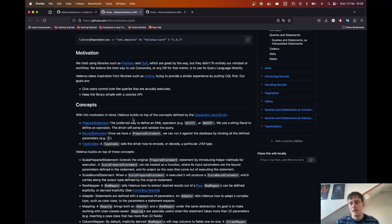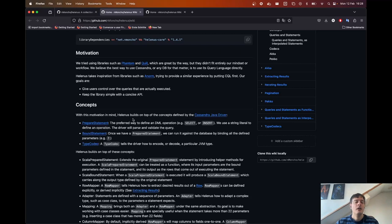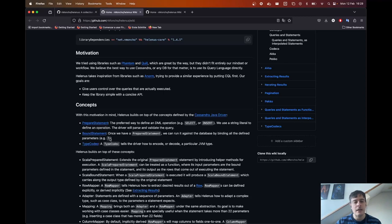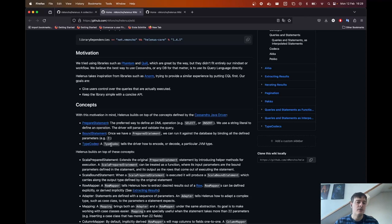A prepared statement is the preferred way to define DML operations such as insert or select. We define a string literal with the operation we want, then hand it to the driver so it can parse and evaluate the query. A bound statement is what we use when we want to execute a prepared statement — we bind the parameters defined with question marks. A type codec tells the driver how to encode and decode a particular JVM type, whether that's a string, int, boolean, or more complex type such as a collection or UDT.